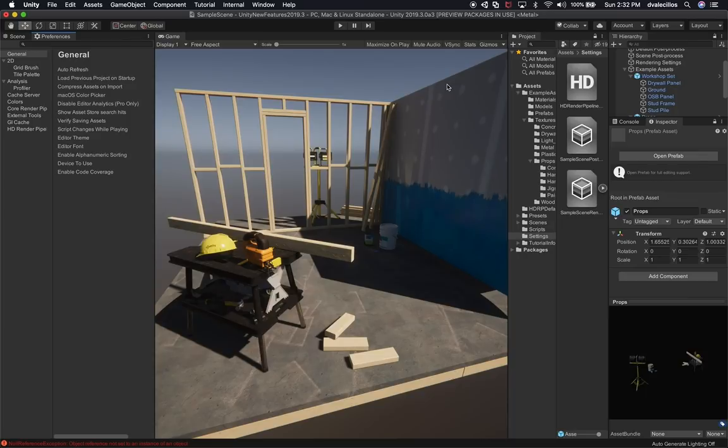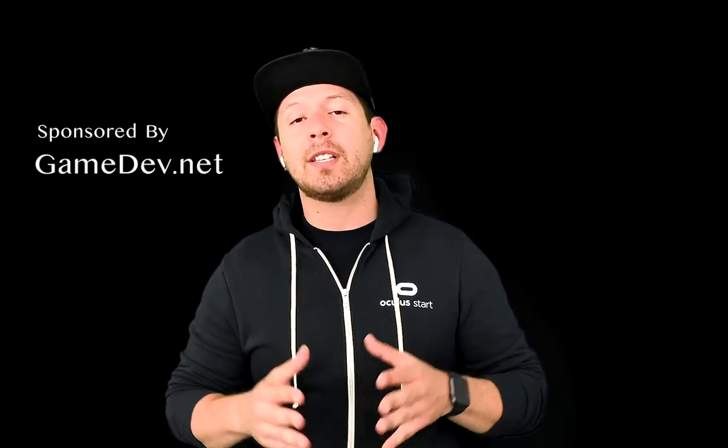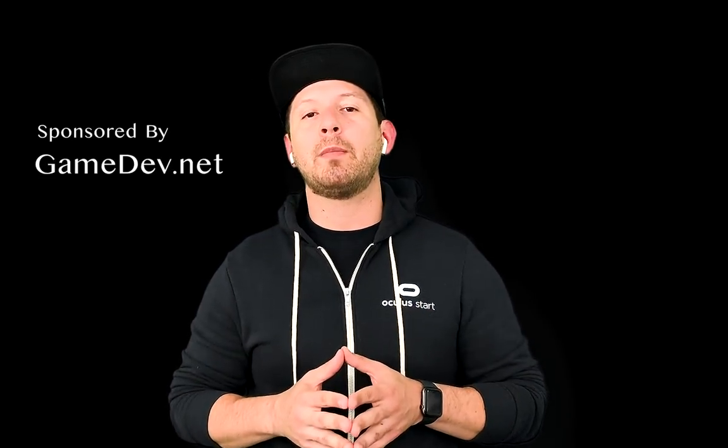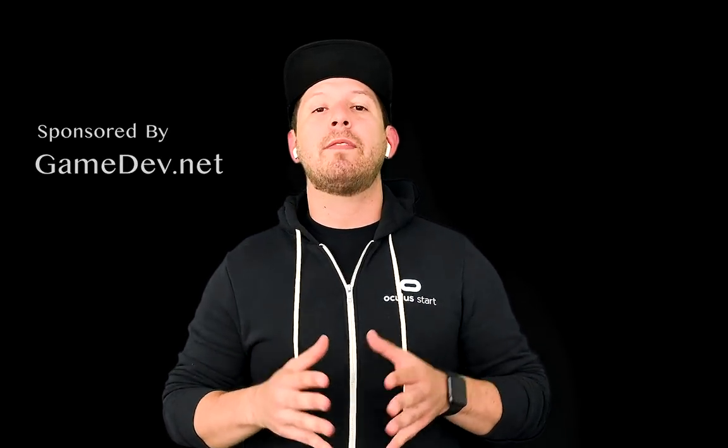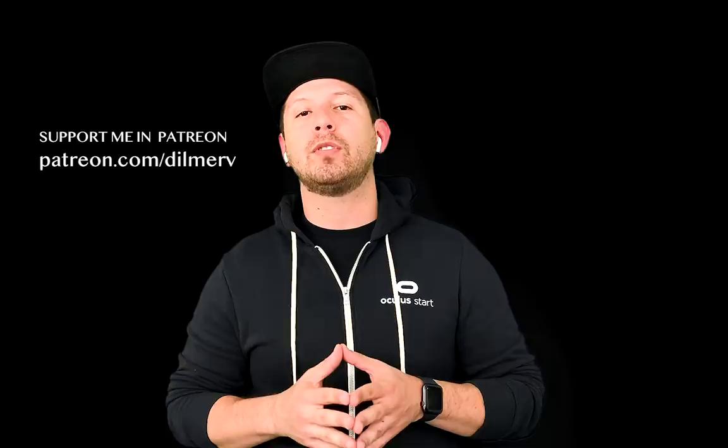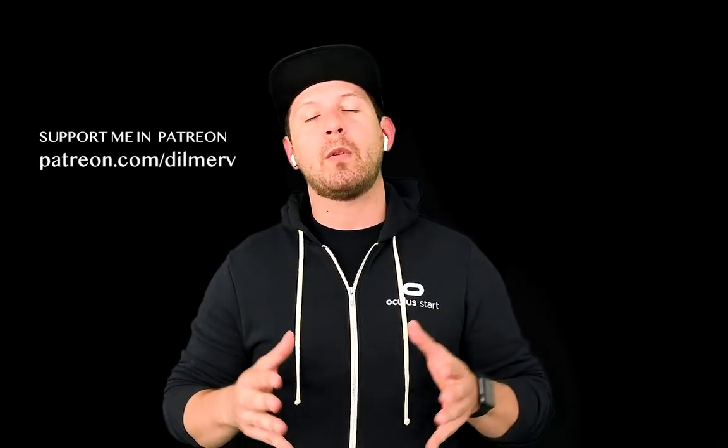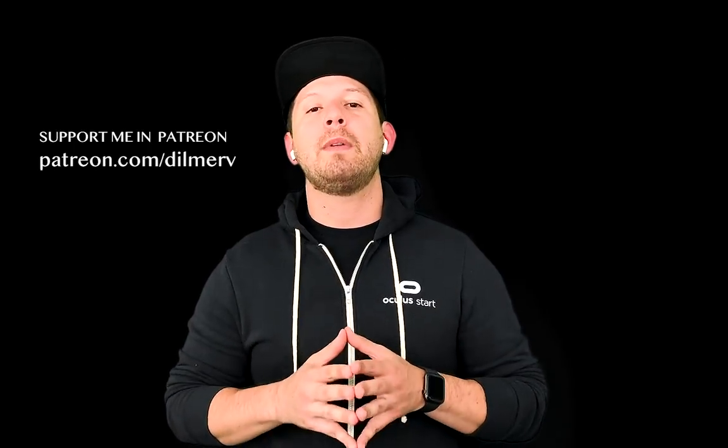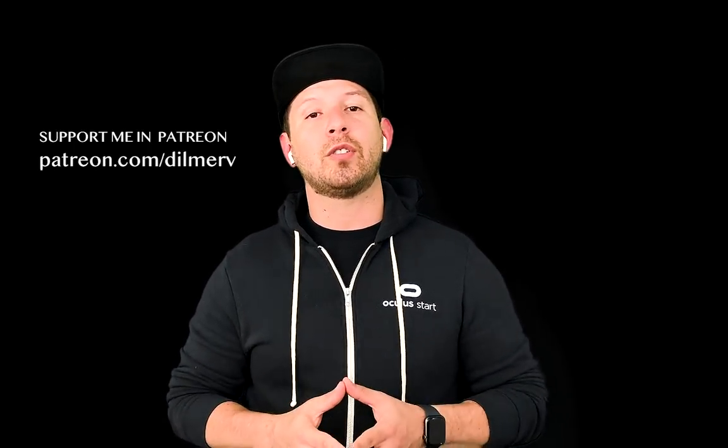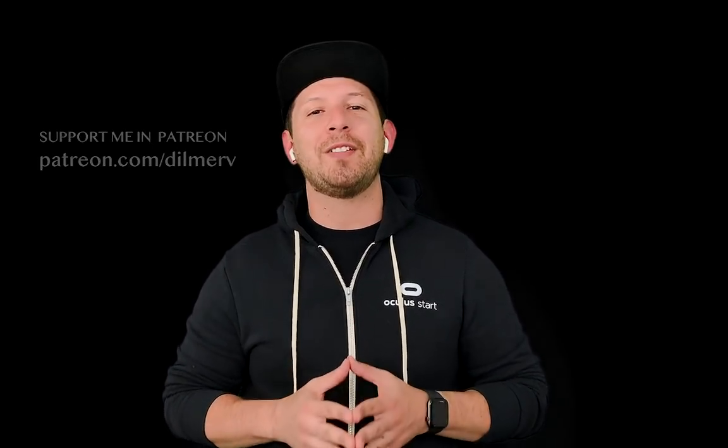All right guys, thank you very much for watching this video. I really appreciate your time. And if you have any questions, please let me know. Also be sure to check out gamedev.net because they have amazing resources for game developers and find me in Patreon where I'm basically posting information about what I'm doing behind the scenes and also early access to source code. Thank you guys.